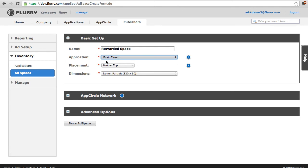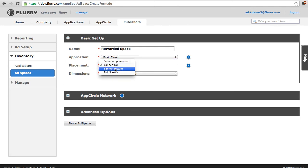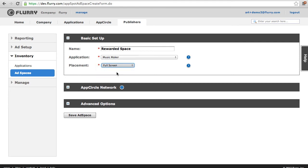Now choose the placement. Your options are Banner Top, Banner Bottom, or Full Screen which would be used for an interstitial or a catalog offer wall.